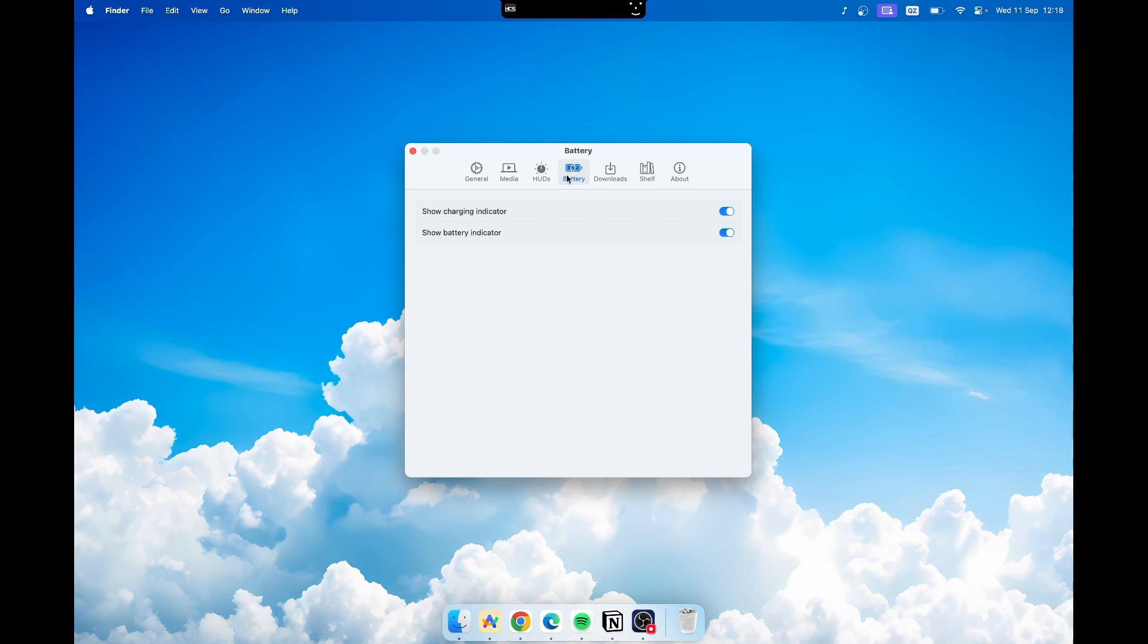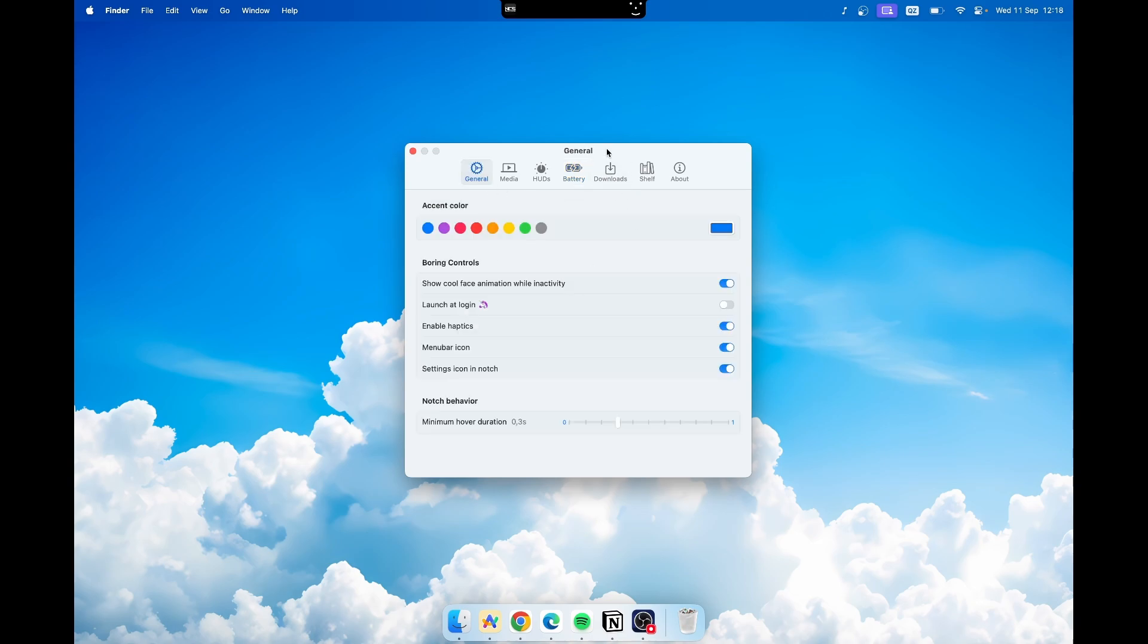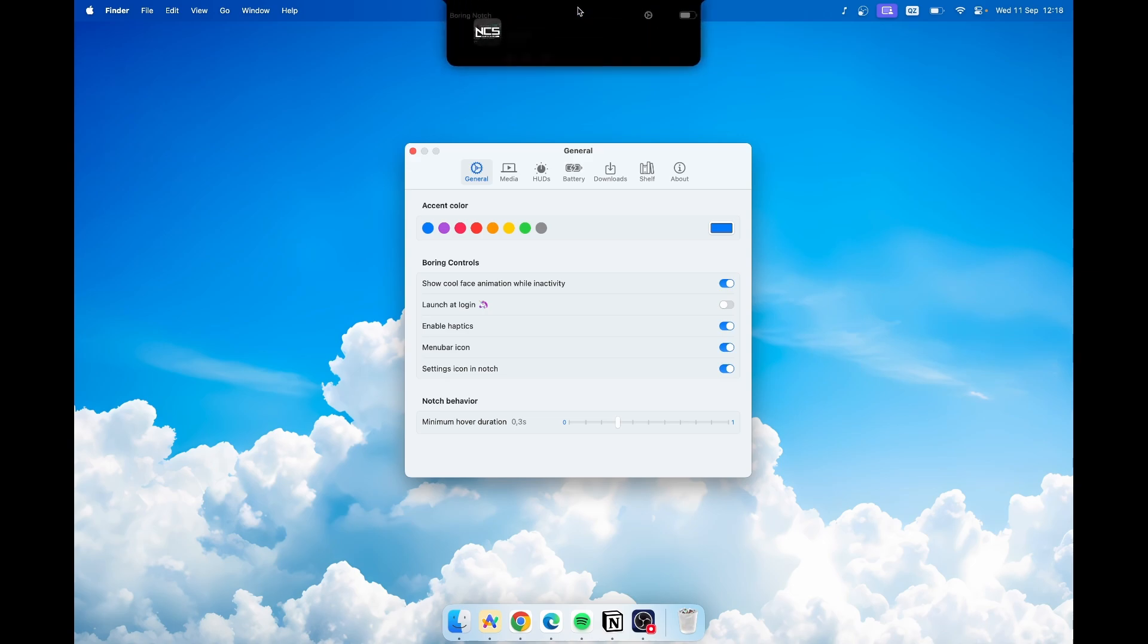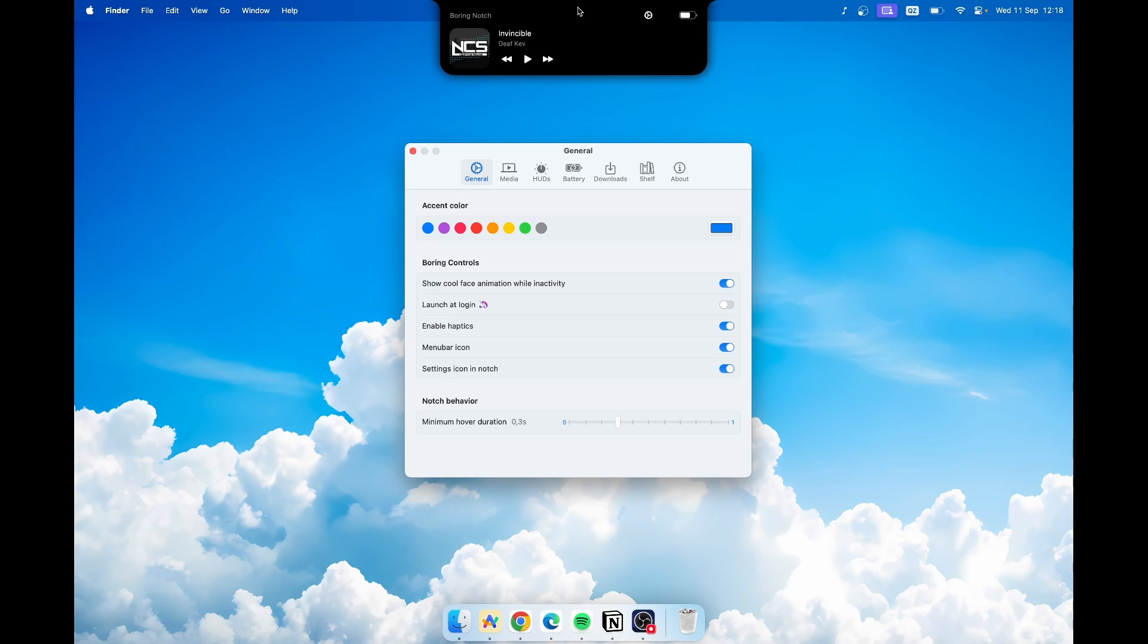Here under the battery settings you can also enable show charging indicator and show battery indicator. So this is pretty much how Boring Notch currently works. I think it's a great alternative to some paid applications which do similar things but are way more complete in terms of features.